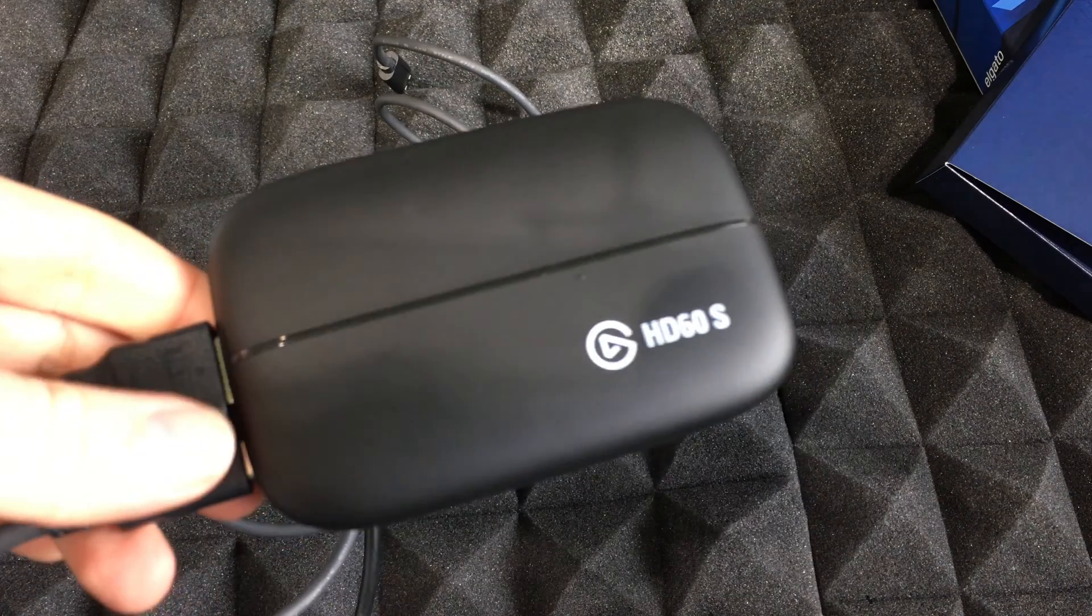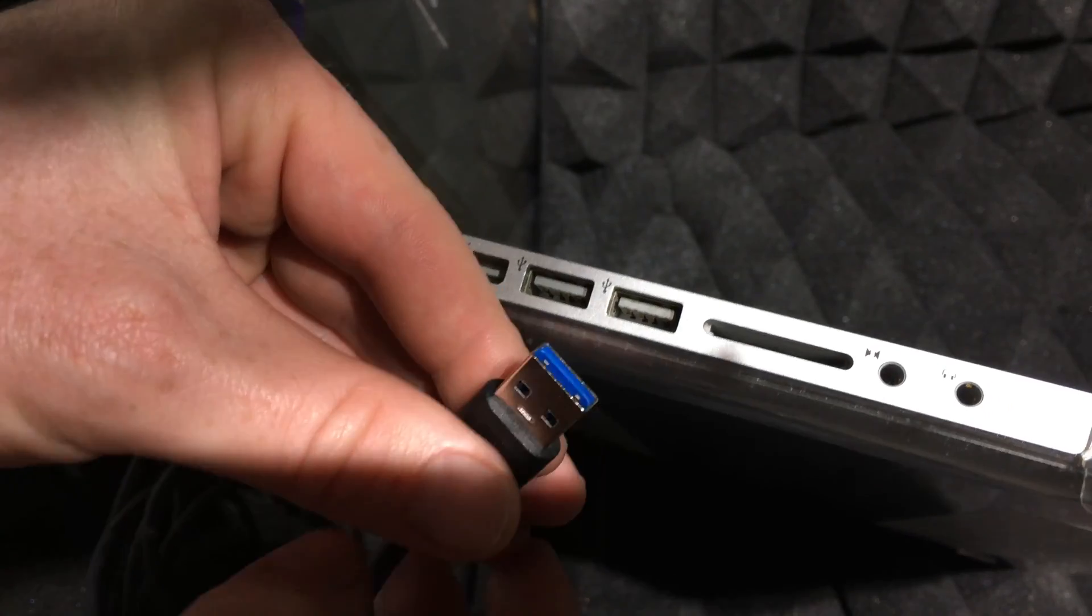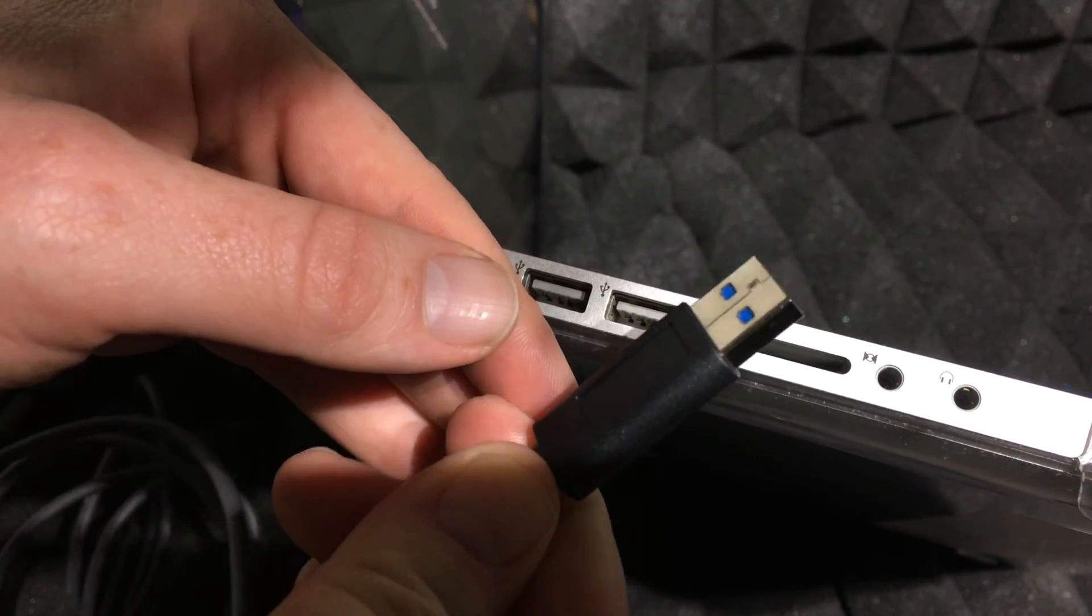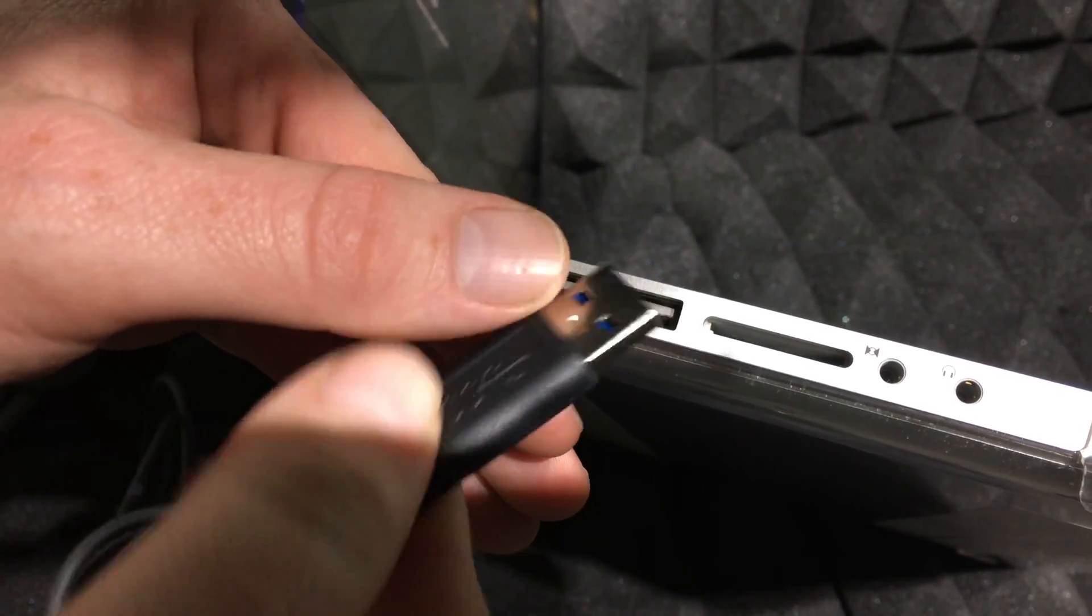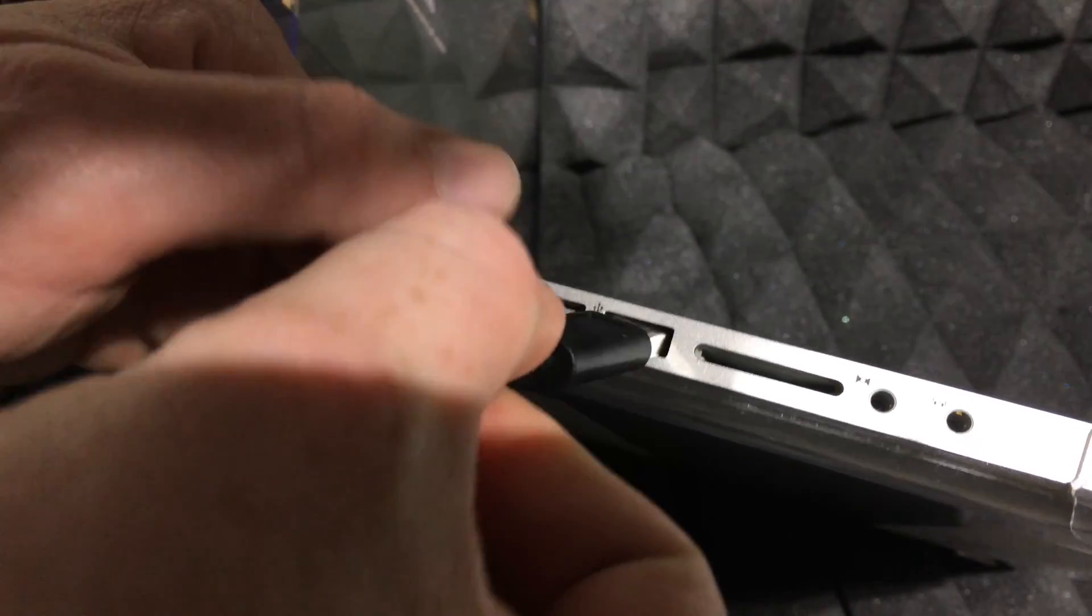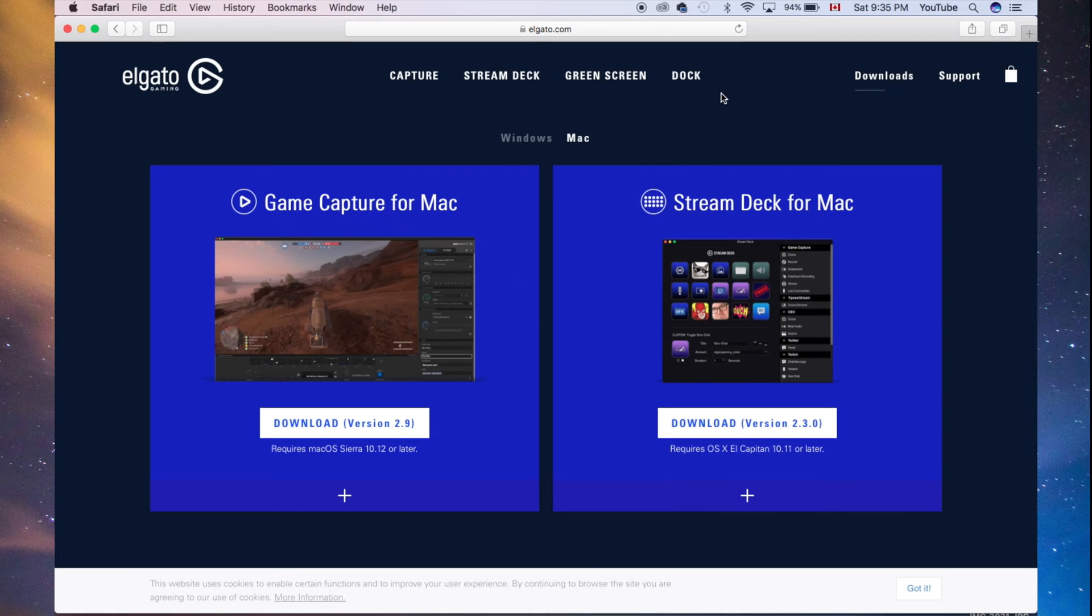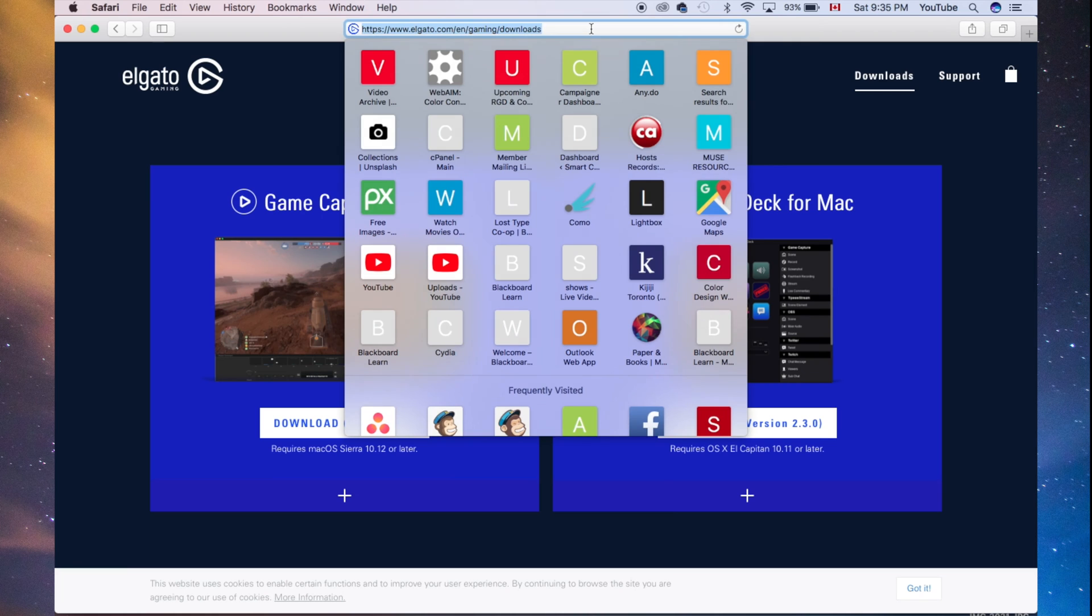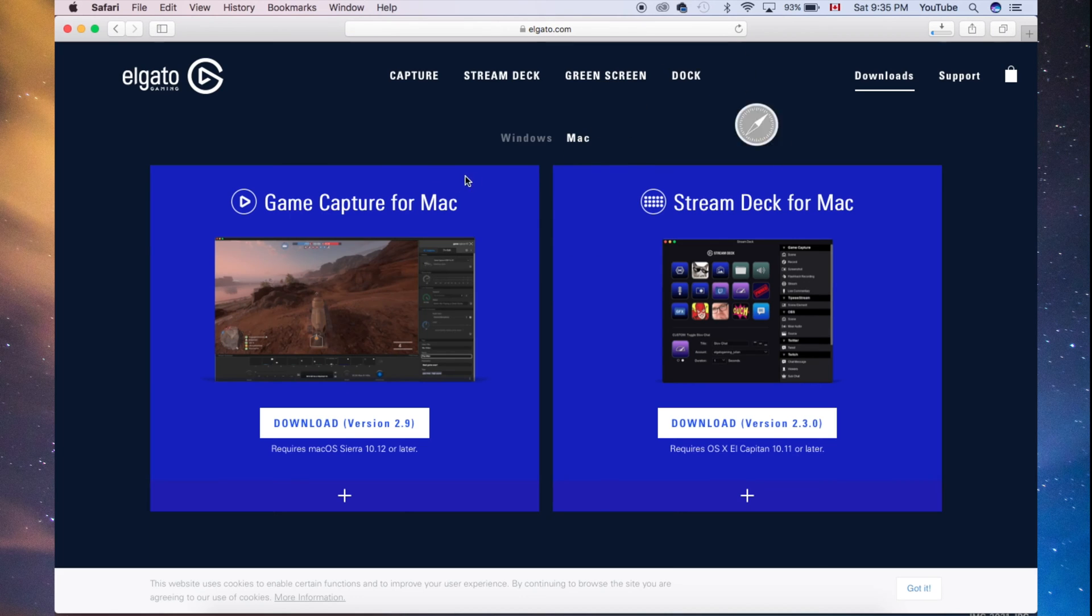Remember, your USB from your Elgato is the only thing that you're actually going to plug into your MacBook. What you need to do first is download this software. In the package it says go to elgato.com/gaming/downloads, and you should see this. From here, just click on download.